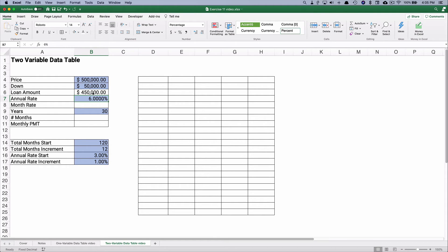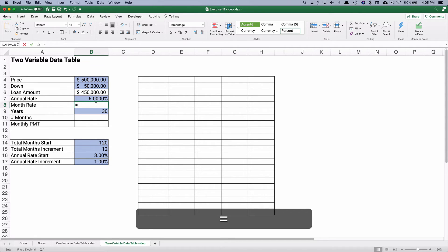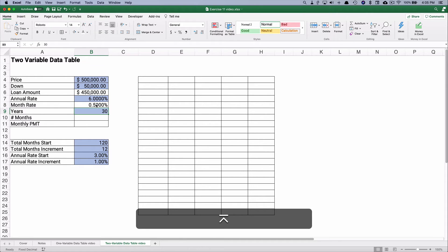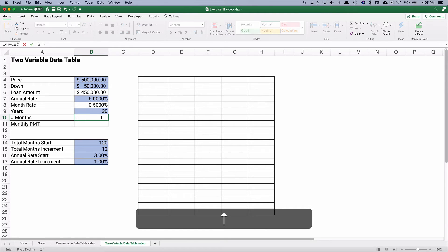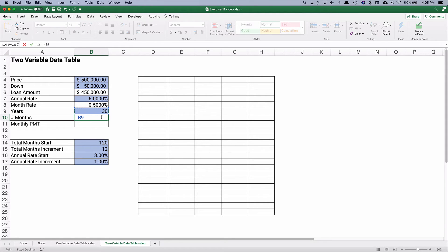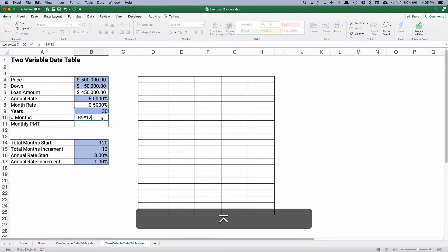Let's assume a 6% annual rate. So that's our monthly rate is going to be 6% divided by 12, so it's a half percent per month. Let's assume 30 years. And so the number of months is going to be 30 times 12.